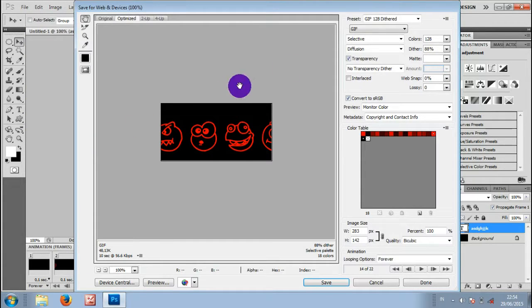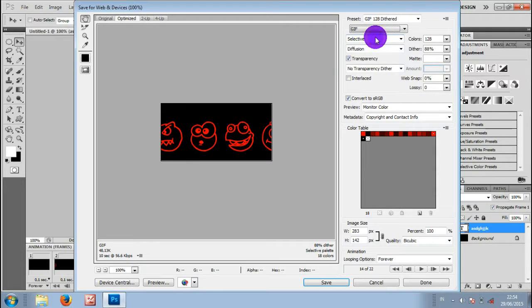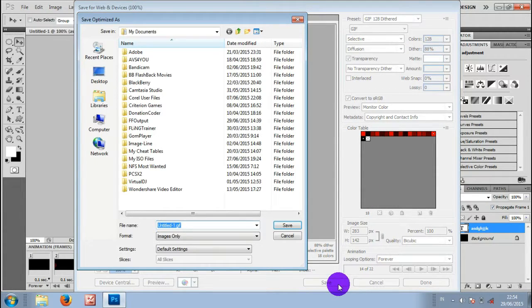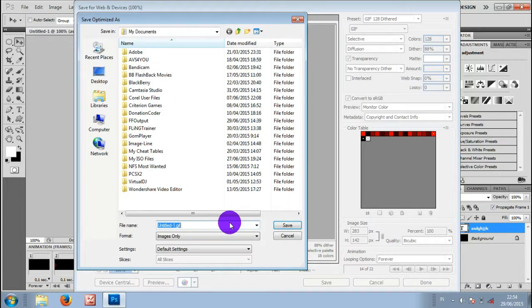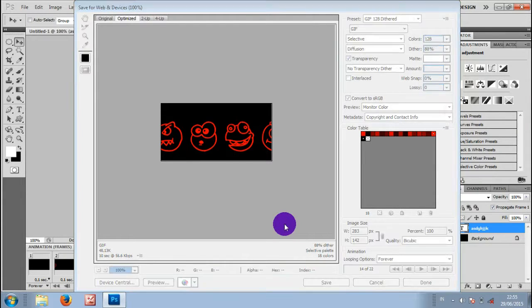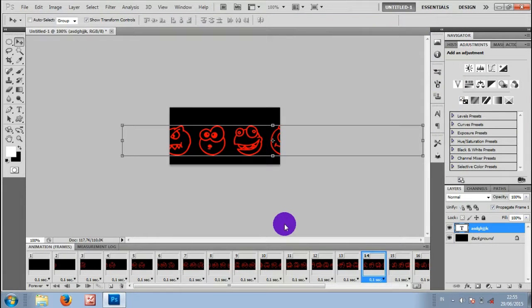Then change it to GIF, then save. We'll name it. Then click save, and we'll see it.